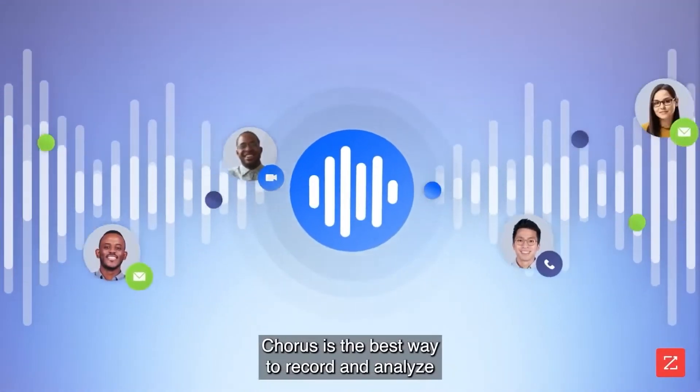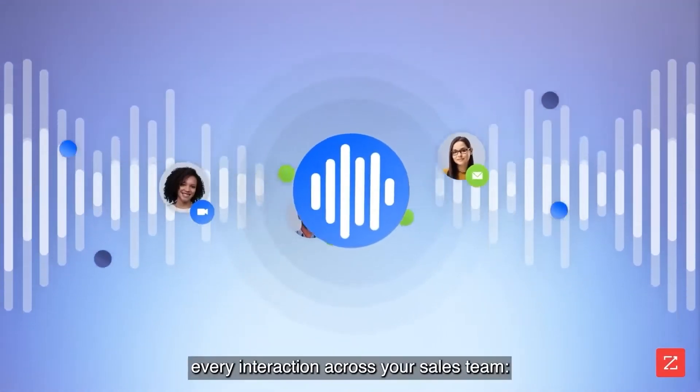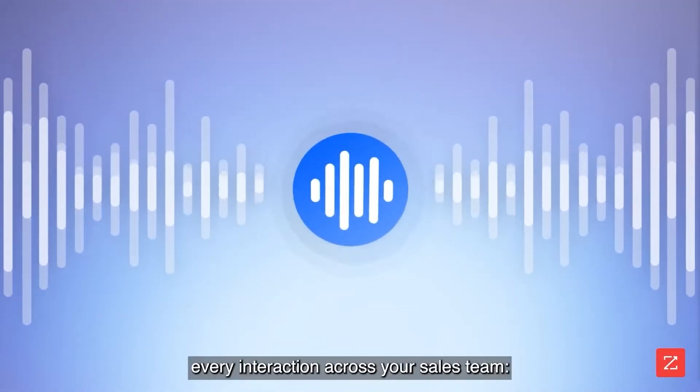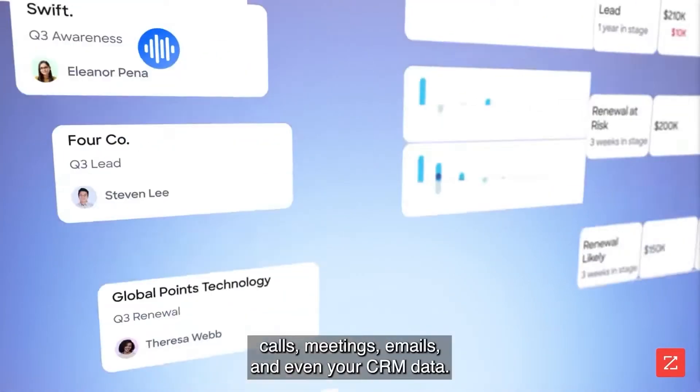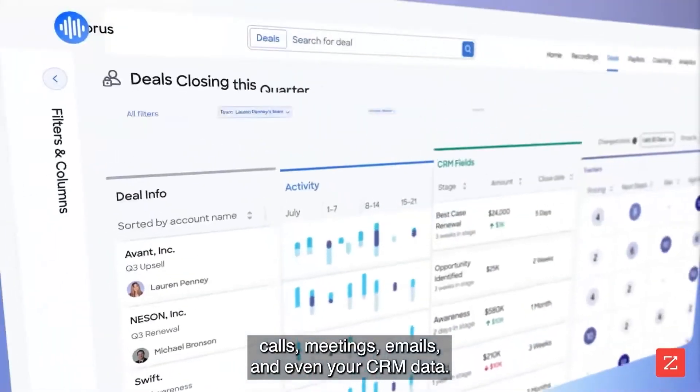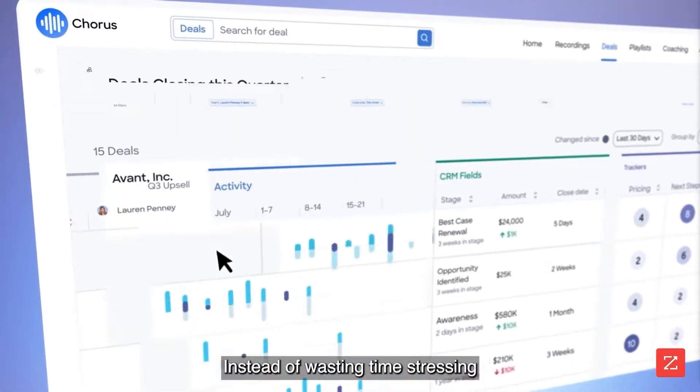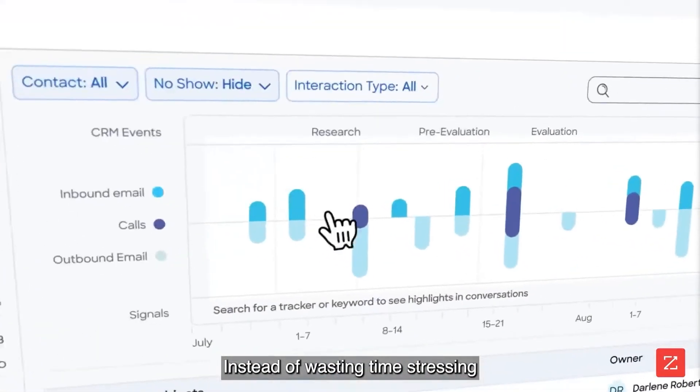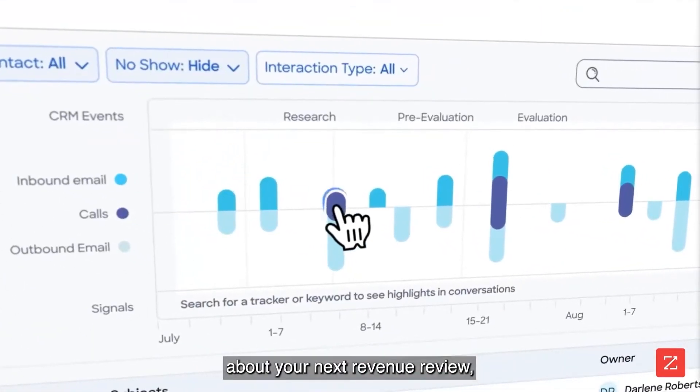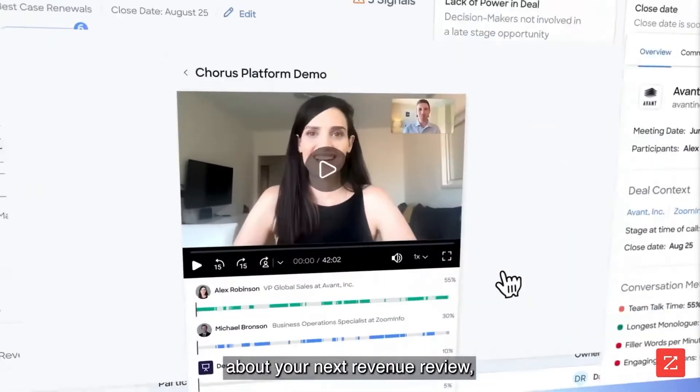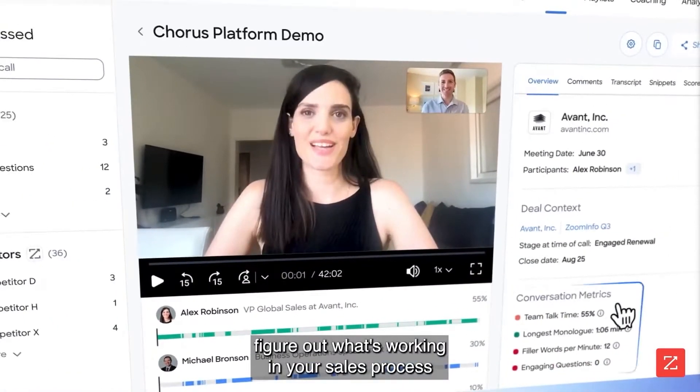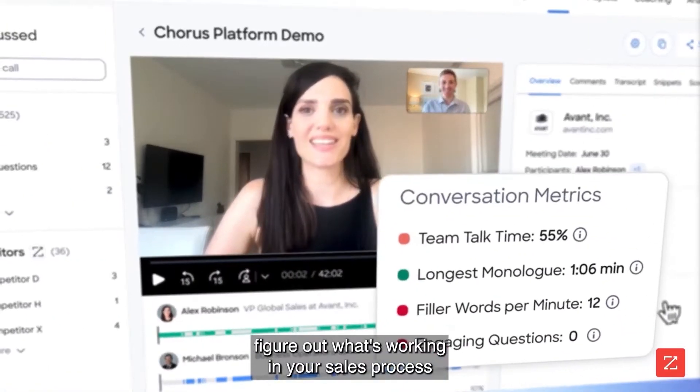The solution lets sales teams analyze customer calls, meetings, and emails to drive process changes that impact their bottom line. The Conversation Intelligence feature transcribes, records, and analyzes the content of sales calls, virtual meetings, and video conferences.